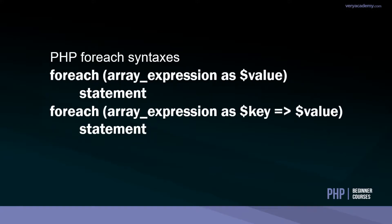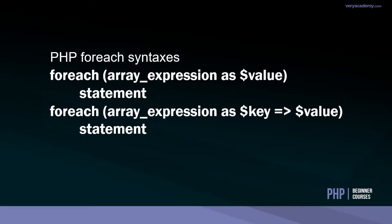Here we have two syntaxes for the foreach construct: array expression as value statement, and array expression as key value statement. That might not make sense at this point, that's okay because you can come back later. Hopefully by the end of this session you'll have a better understanding of what that means.